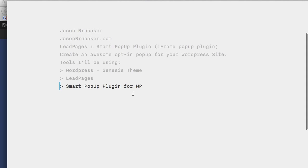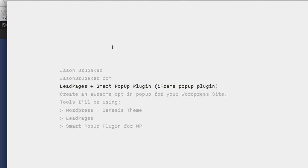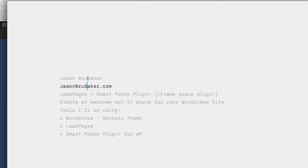That's a pretty quick overview of how to combine Leadpages with smart popup plugin. So hopefully that makes sense. If not, shoot me a quick email or drop something in the comments below, and I'll be happy to help you out. It's been a pleasure. Once again, this is Jason Brubaker with jasonbrubaker.com.